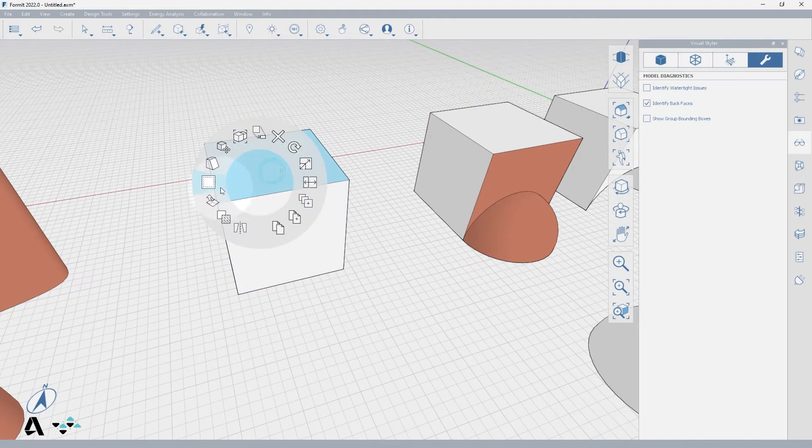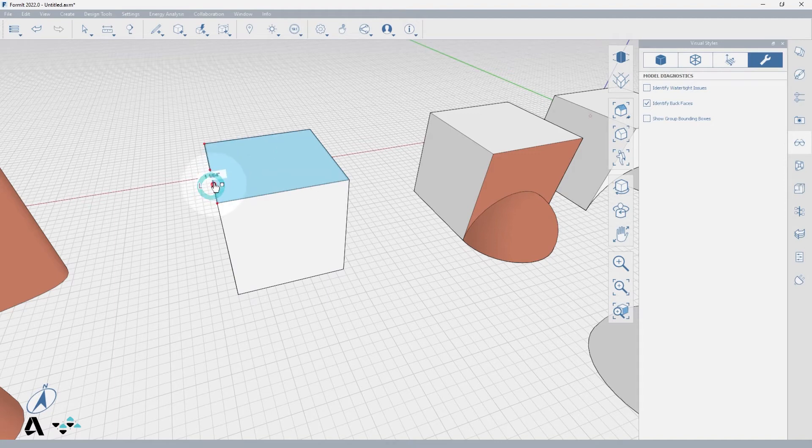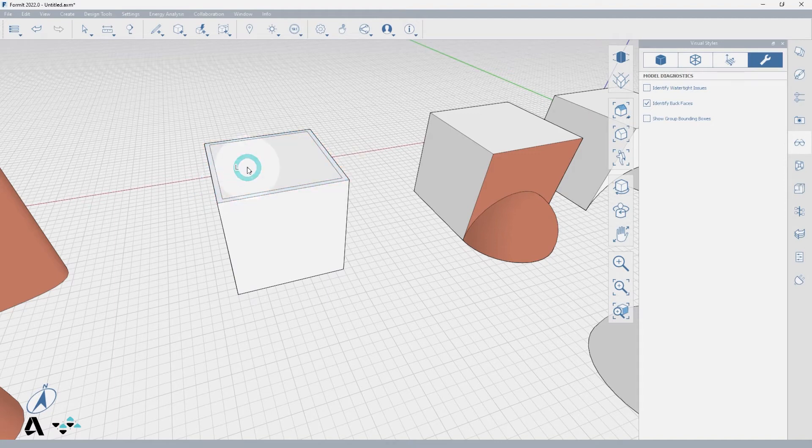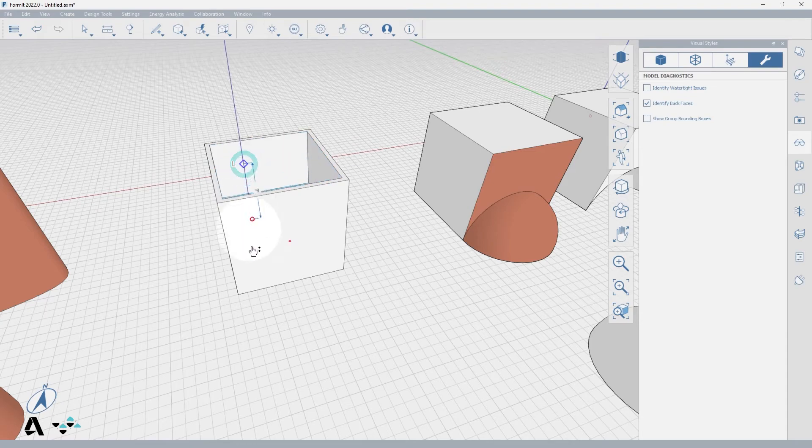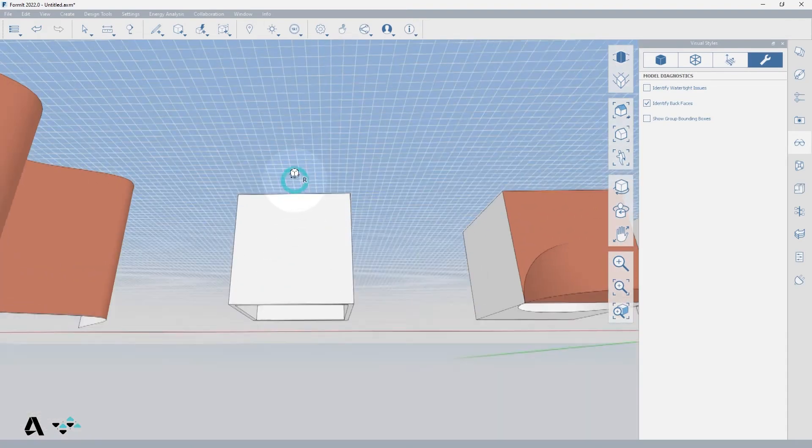If we wanted to turn this cube into a room, we could choose the top face, offset inside 6 inches, and then drag the face to subtract the interior.